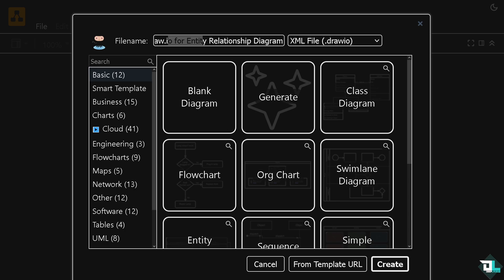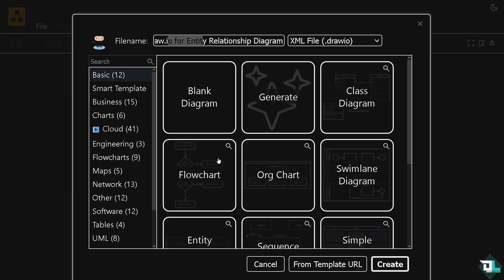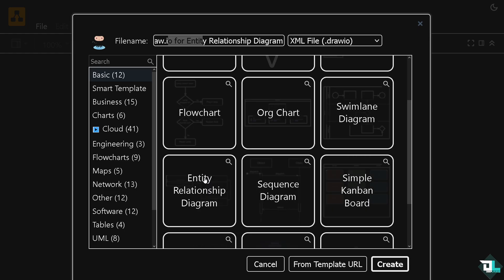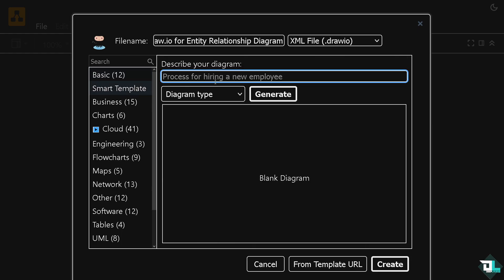Here you can choose from any of the following, but you have an option for the entity relationship diagram. You have an example here, but if you want to go to the smart template right here, you can type in entity relationship diagram.